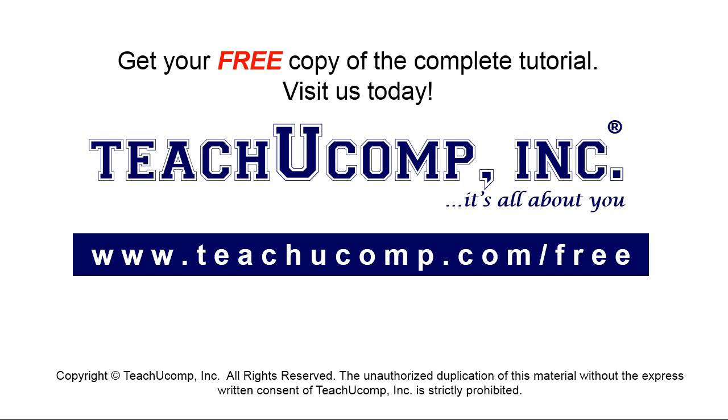Get your free copy of the complete tutorial at www.teachyoucomp.com forward slash free.